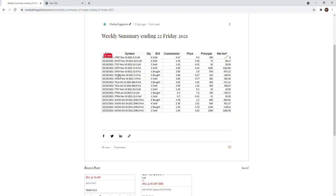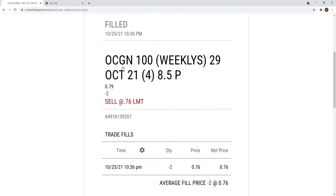CRTX, this is the bull put spread but it's a monthly bull put spread. This is another bull put spread of Ocugen, also a monthly one on November 19. Tesla, this is also a bull put spread but it's weekly. All these are written here.